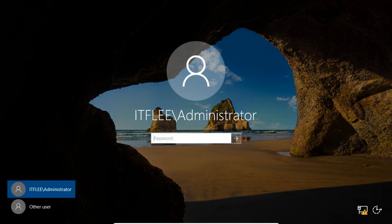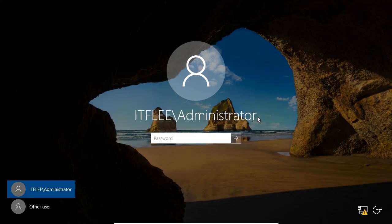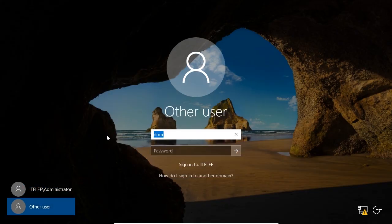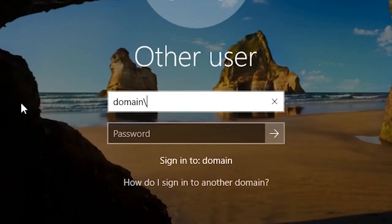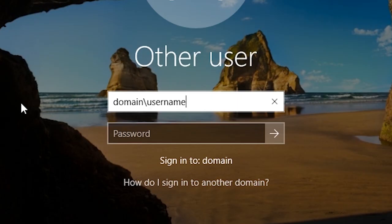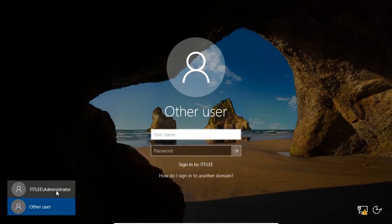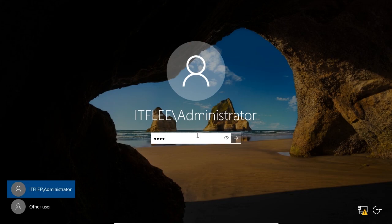The first thing you'll notice is the NetBIOS name of our domain precedes the user account we are logging into. In this case it's itflea backslash administrator. This is in the format of domain name backslash domain username. If we had multiple domains, we could specify a different domain by typing in the name of the domain we want to use, followed by a backslash and then the name of the domain user account that we want to log into. Type in the password you use to create the administrator account when you first install the server and log in.